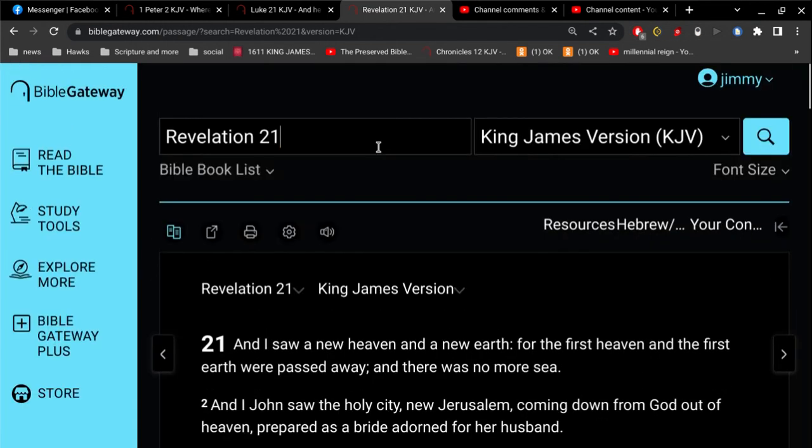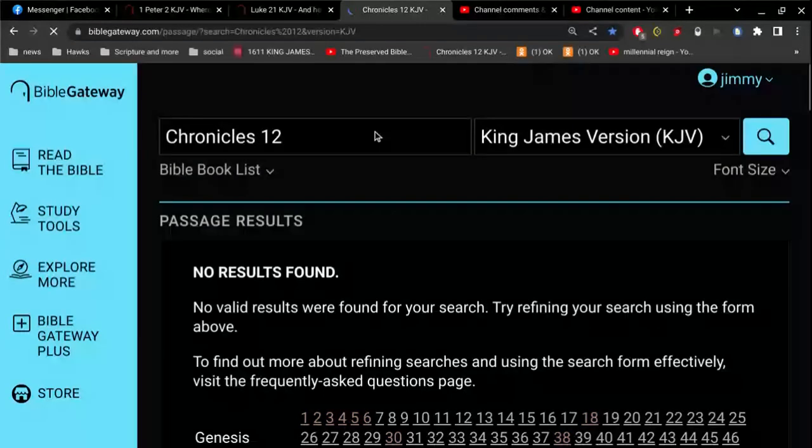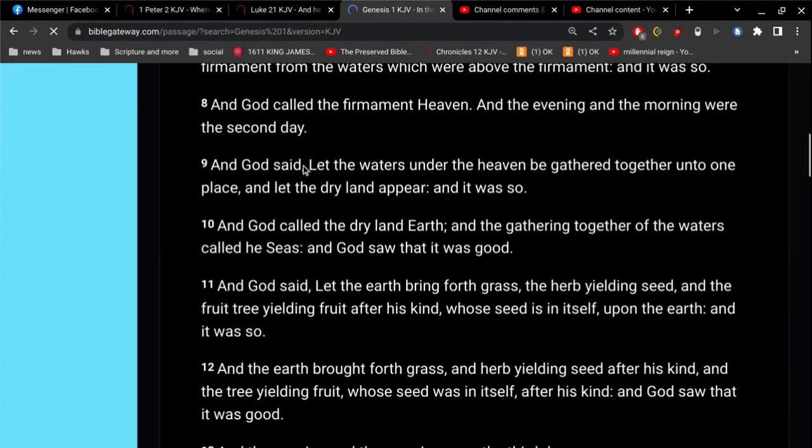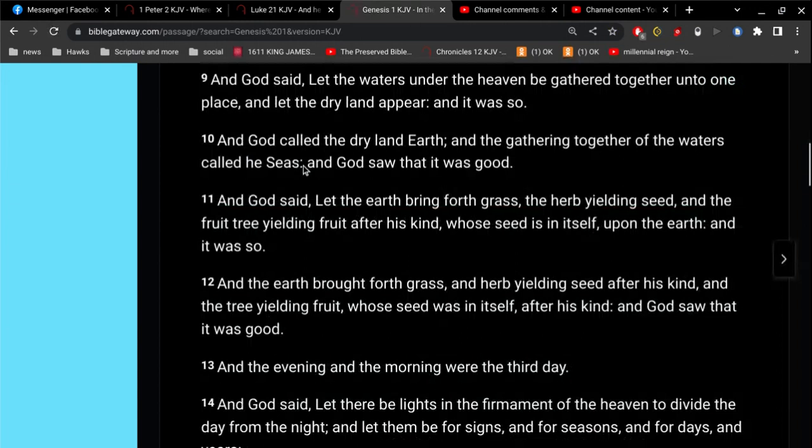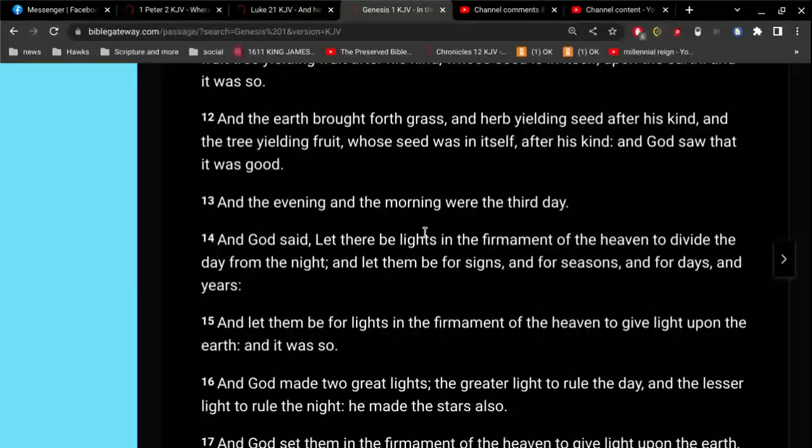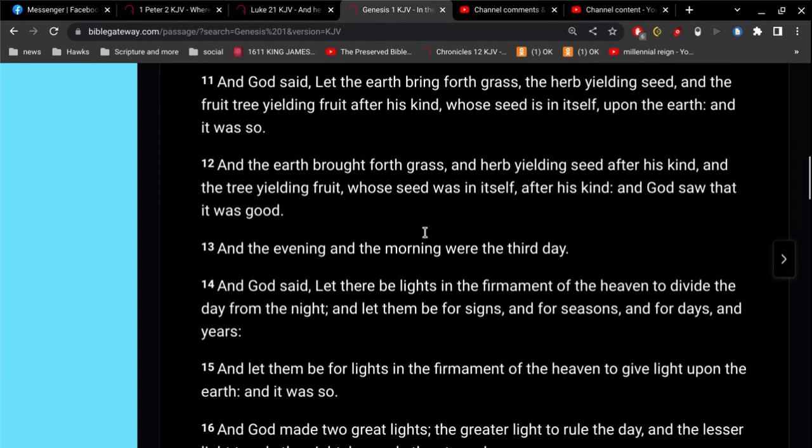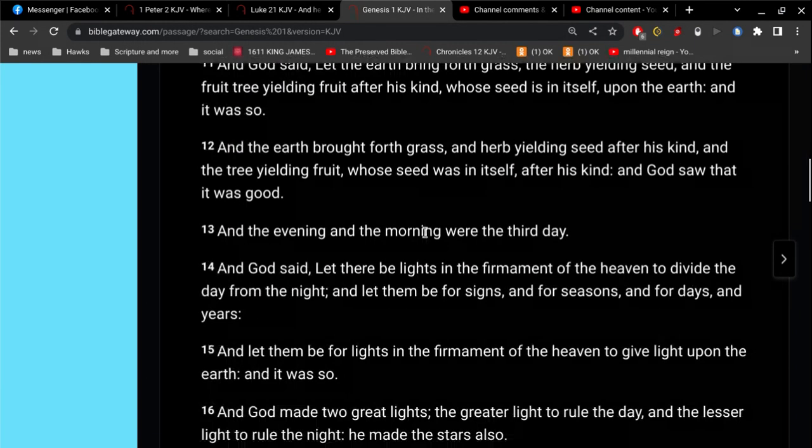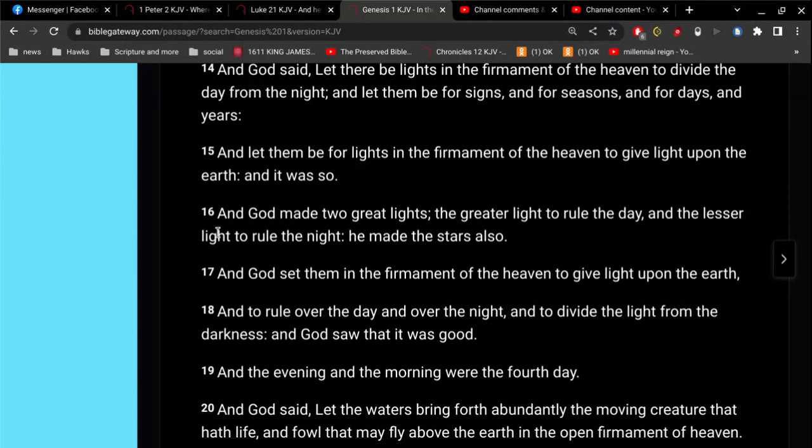So we can go to Genesis 1. And read about there's two lights that God creates. And God made two great lights. The greater light to rule the day and the lesser light to rule the night. He made the stars also. So right here is a clear reference that God made a sun and he made a moon.